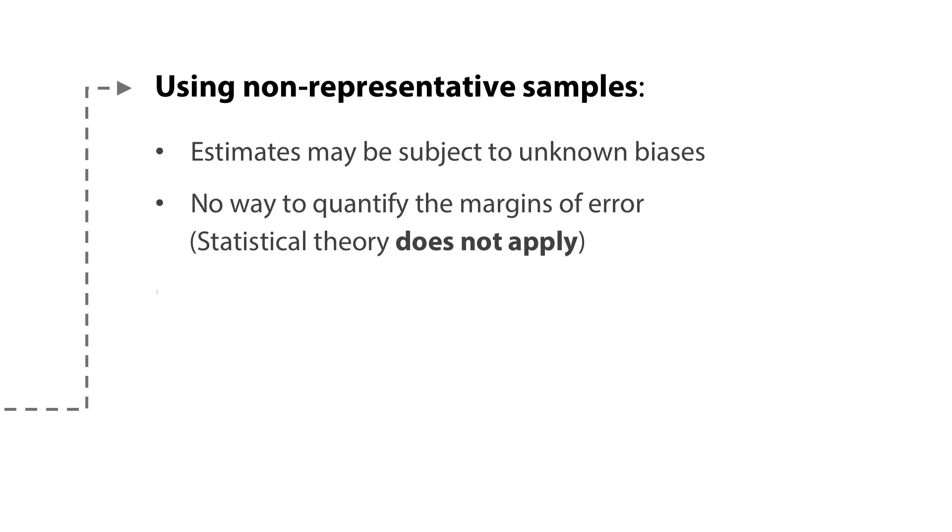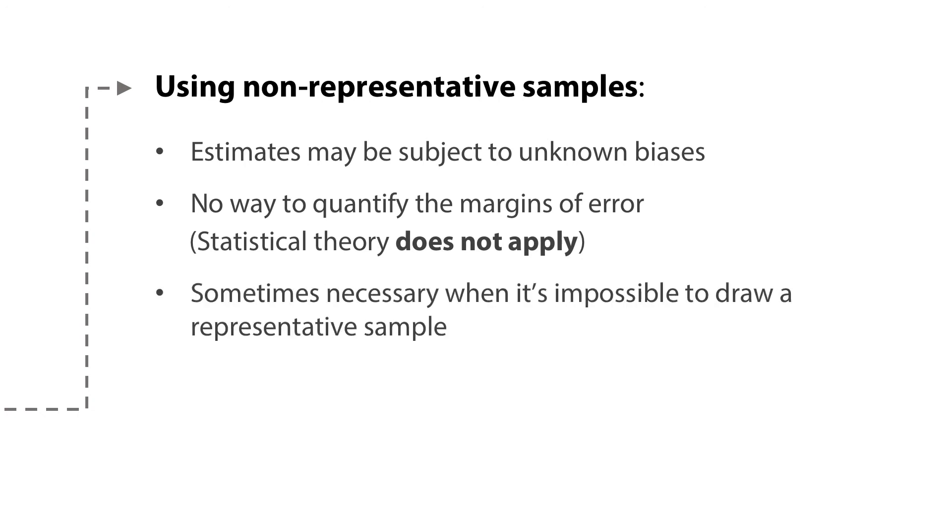However, the use of non-representative samples is sometimes necessary when it is impossible to draw a representative sample. In those situations, they are better than no information at all.